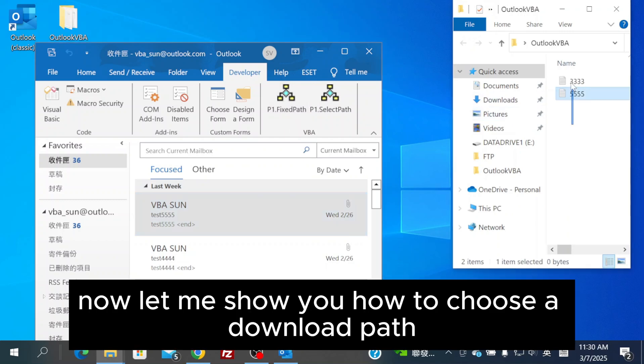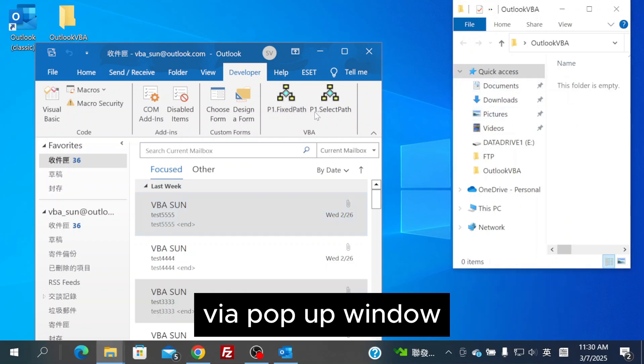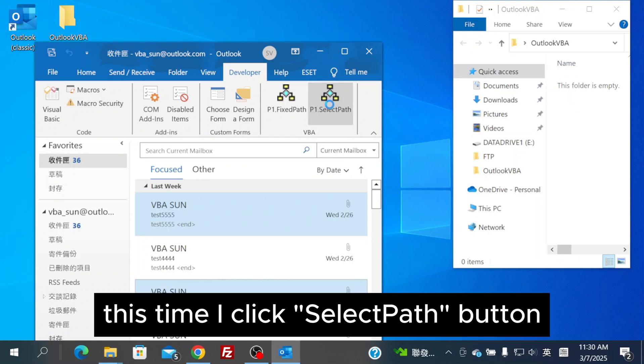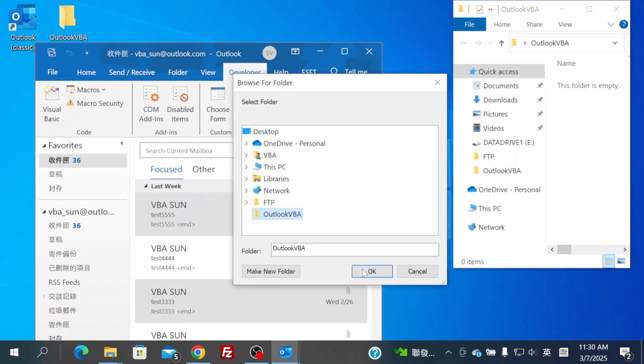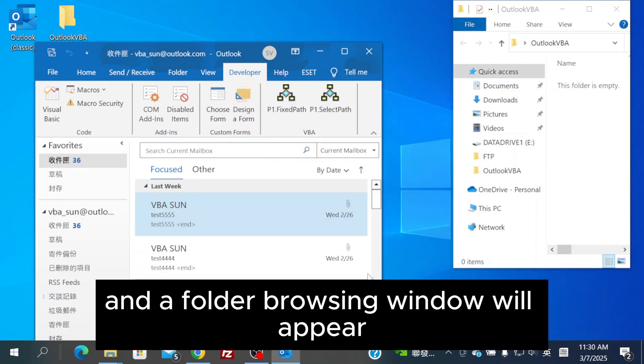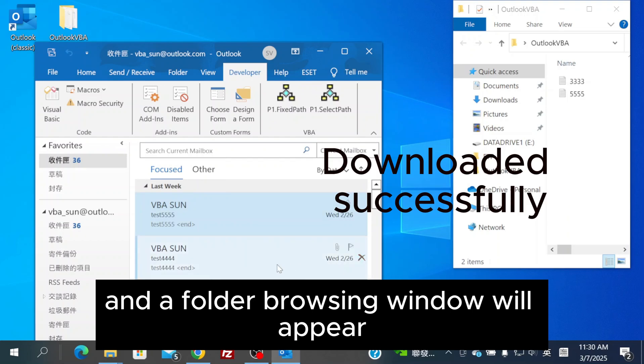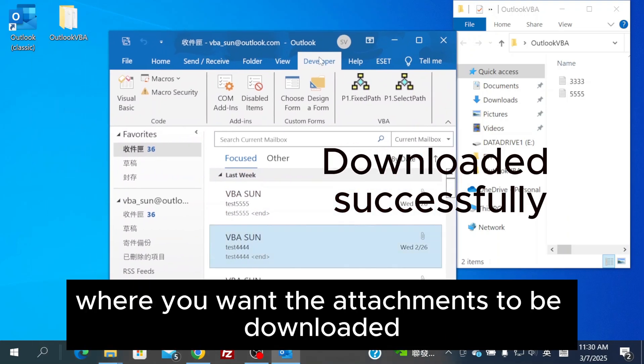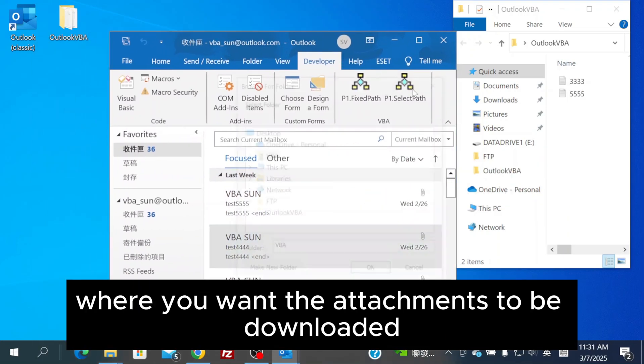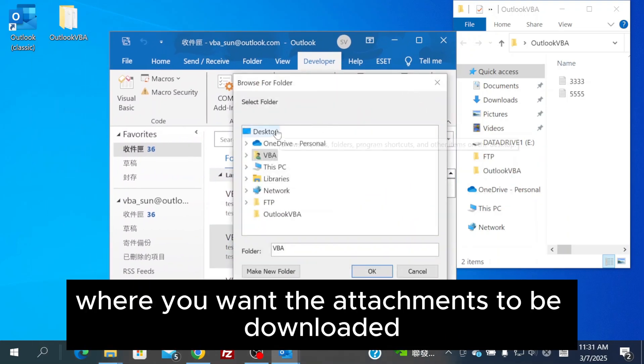Now, let me show you how to choose a download path via a pop-up window. This time, I click Select Path button, and a folder browsing window will appear, allowing you to select the path where you want the attachments to be downloaded.